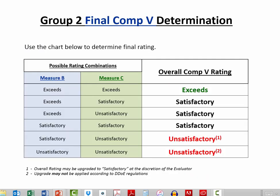Final Component 5 determinations for Group 2 educators is similar to that of last year: two measures, either two Bs or one B and one C, each weighted at 50%. A quick reminder that additional information on Component 5 and other DPAS II information can be found on the staff channel of the district website.